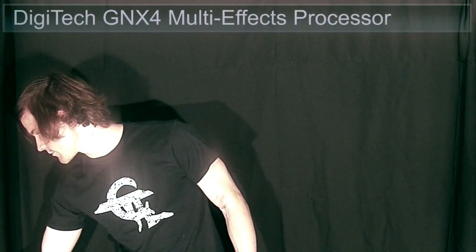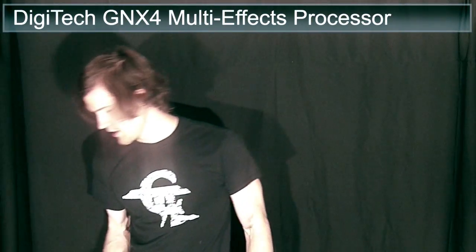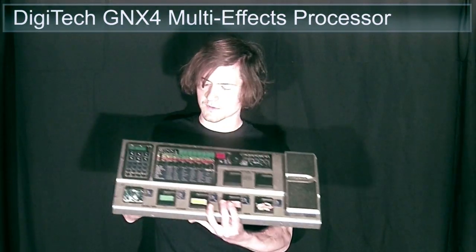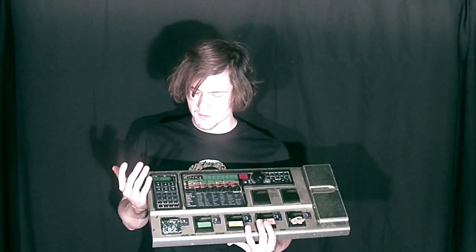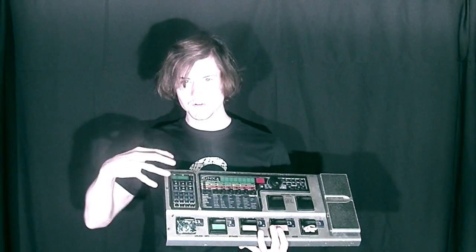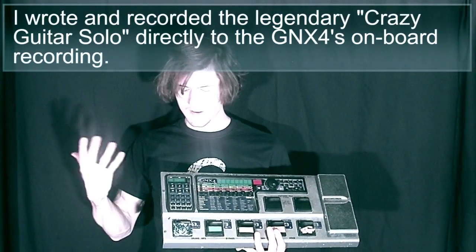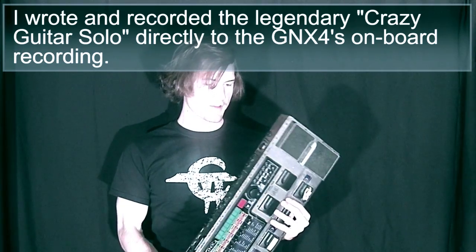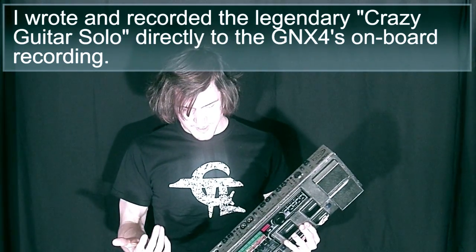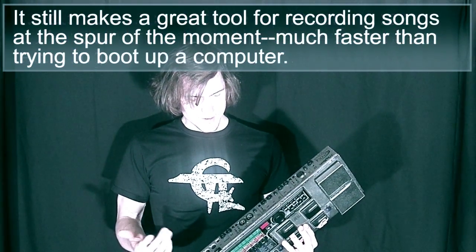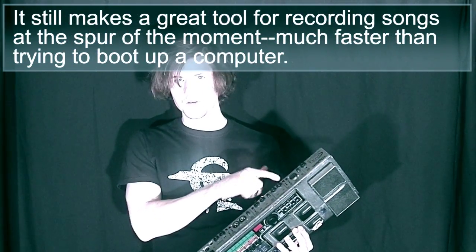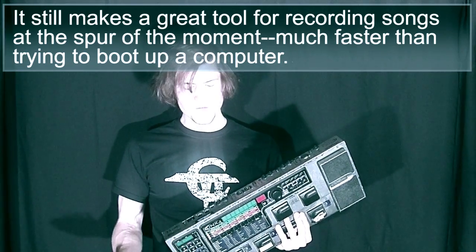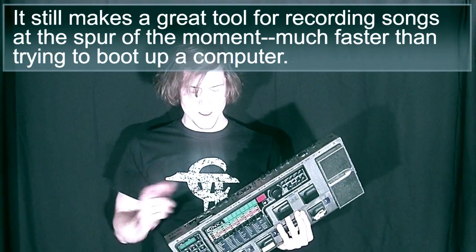Whenever I first started doing YouTube videos I did everything on my GNX4, which is the Digitech floor processor. So it has a recording interface built right on it. Additionally it has USB capabilities, it's got tons of different outputs.